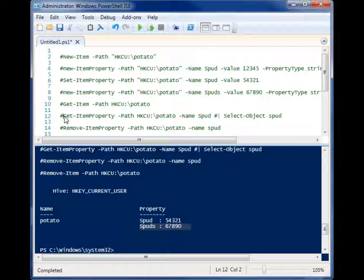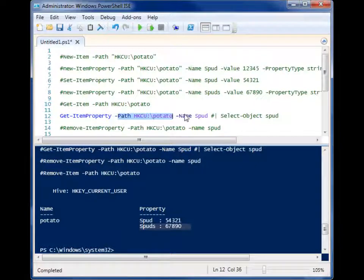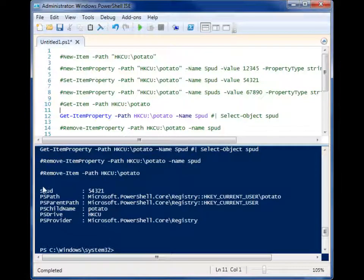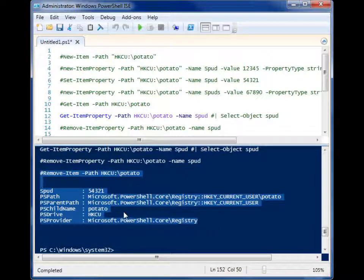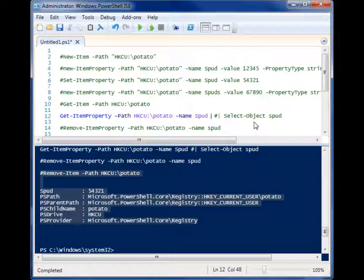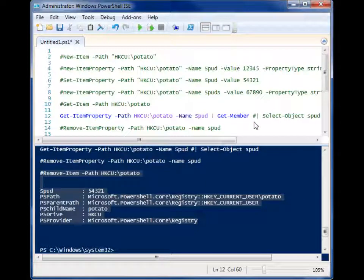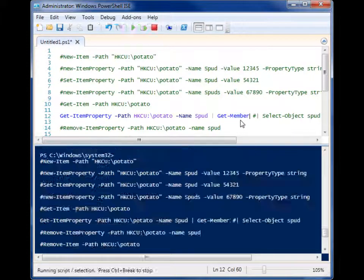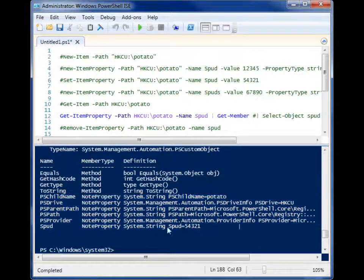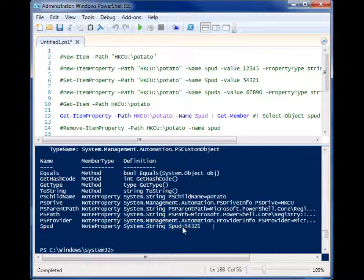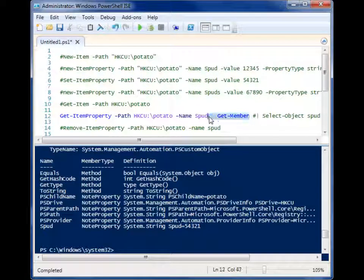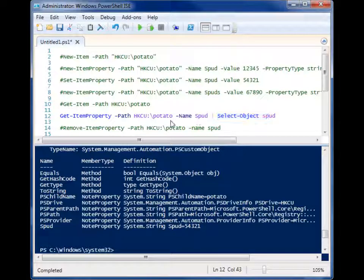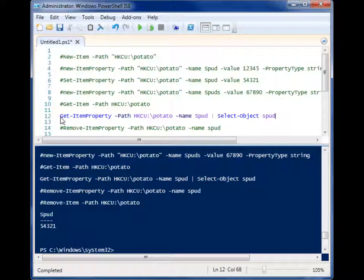Let's say we wanted to pull the value from one of those properties. Say we need to grab the value. Well, you can use get item property, give it the path and give it the name and it'll pull back this object. Now, everything in PowerShell is an object. So if you want to just get the value, you have to do a little bit more refining. Let me show you. If you know about get member, if you pipeline stuff to get member, it'll give you more information about what you can do with that. We have all these note properties in here. And you'll see that one of the note properties is our name and the definition is the value that it contains. So let's go ahead. So instead, we want to select that object spud. And when we run it, it brings back just the value in there. So that's a way to pull a value from a property.